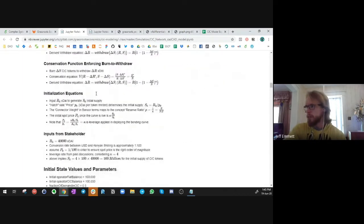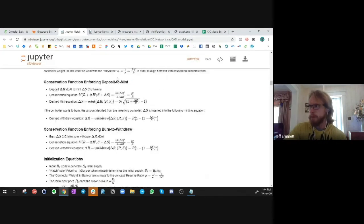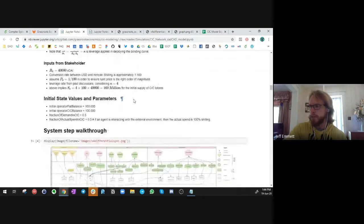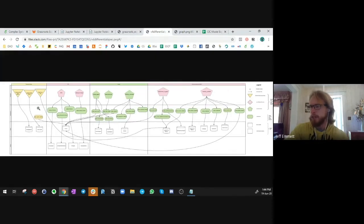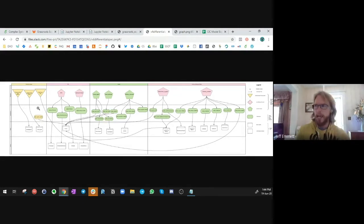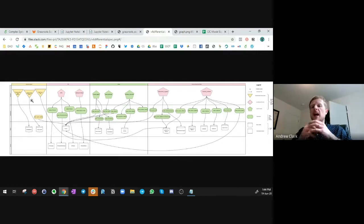We'll continue walking through the notebook, where you can see the formalized definitions and derivations of the mathematics behind the bonding curve and some of the other initialization work. We can chat about this system step walkthrough, or the differential specification as we call it, which is the wiring up of the diagram we saw earlier so that we can put it into CAD-CAD and start to crunch all this data. CAD-CAD is a modeling paradigm and tool that allows you to use different levels of modeling. How we define these systems: there are really four levels to a model.